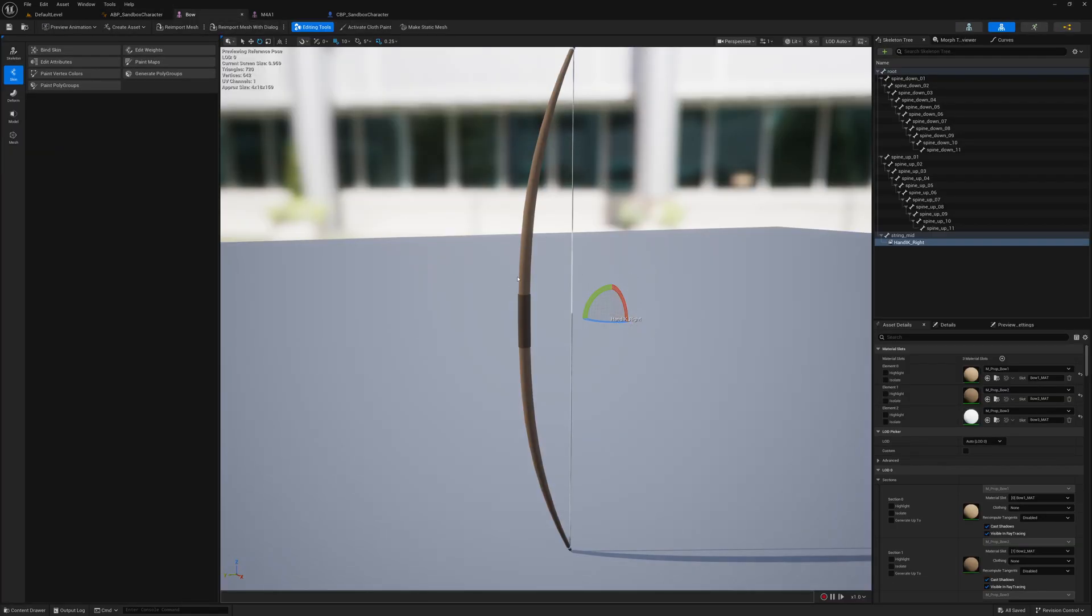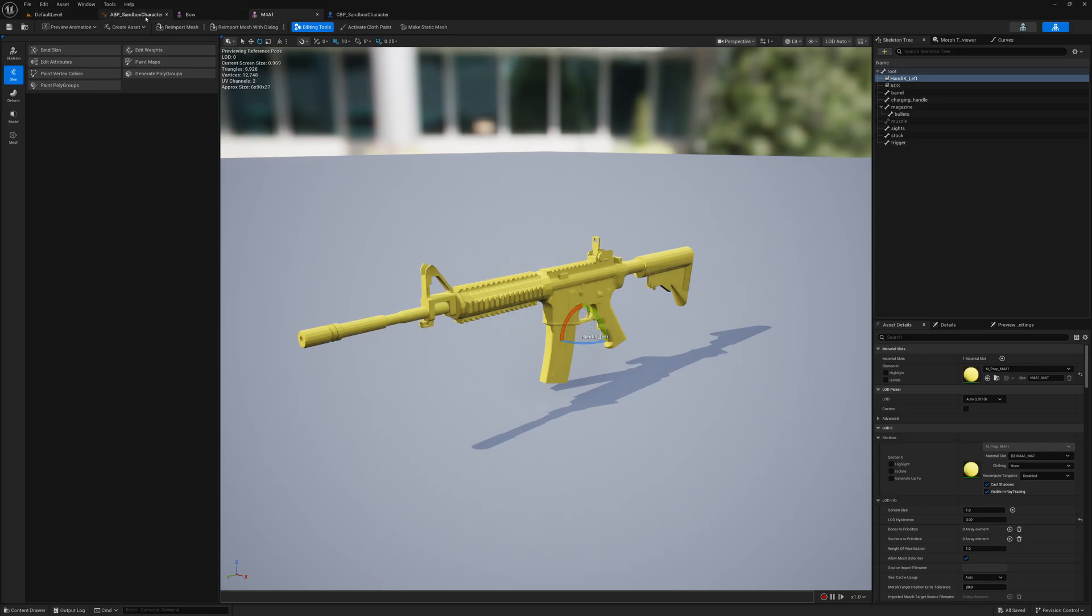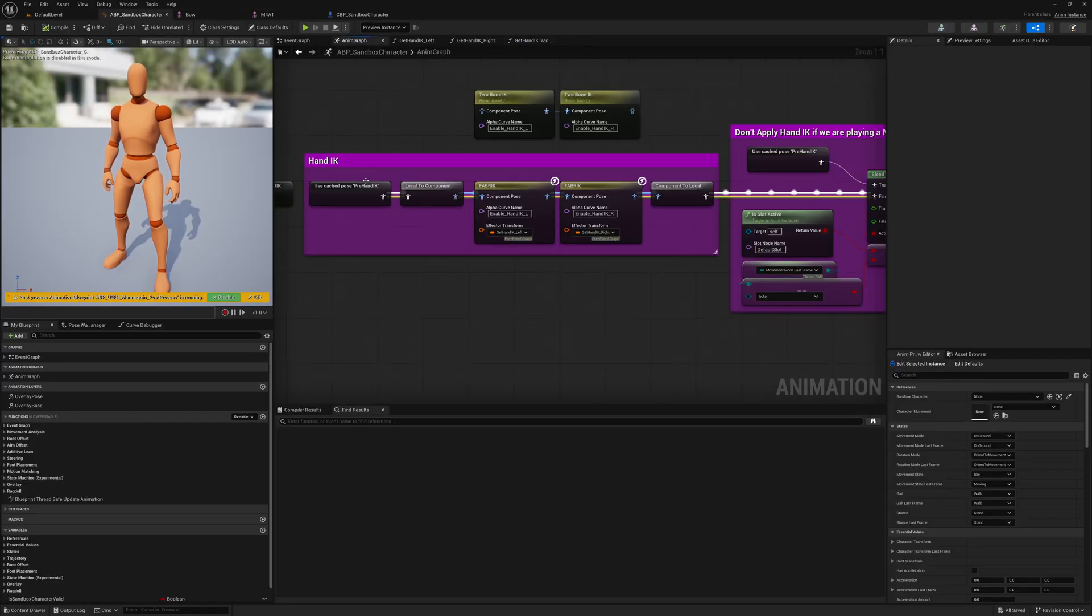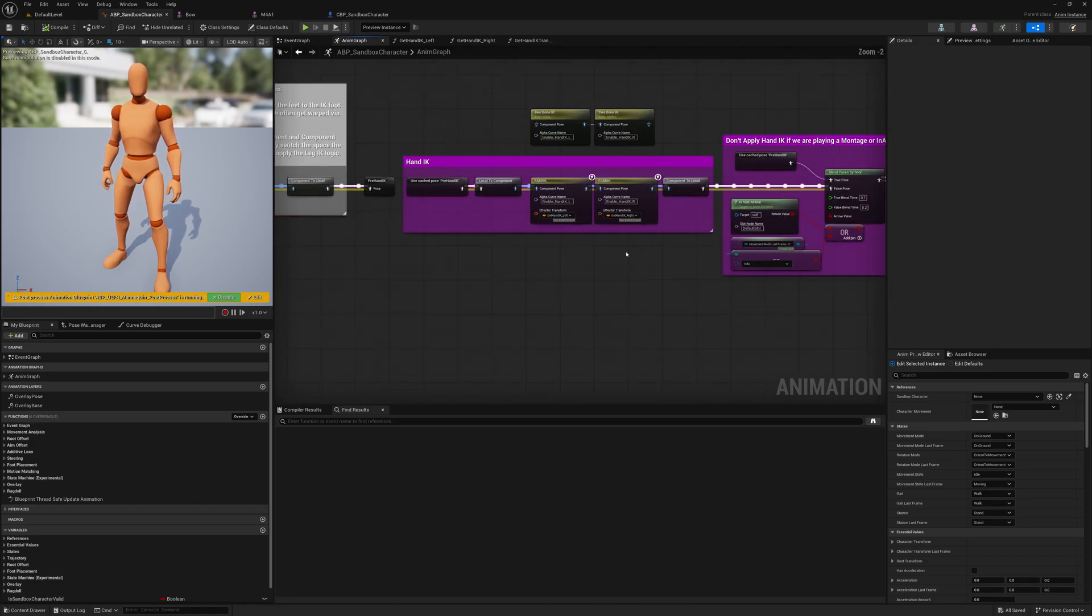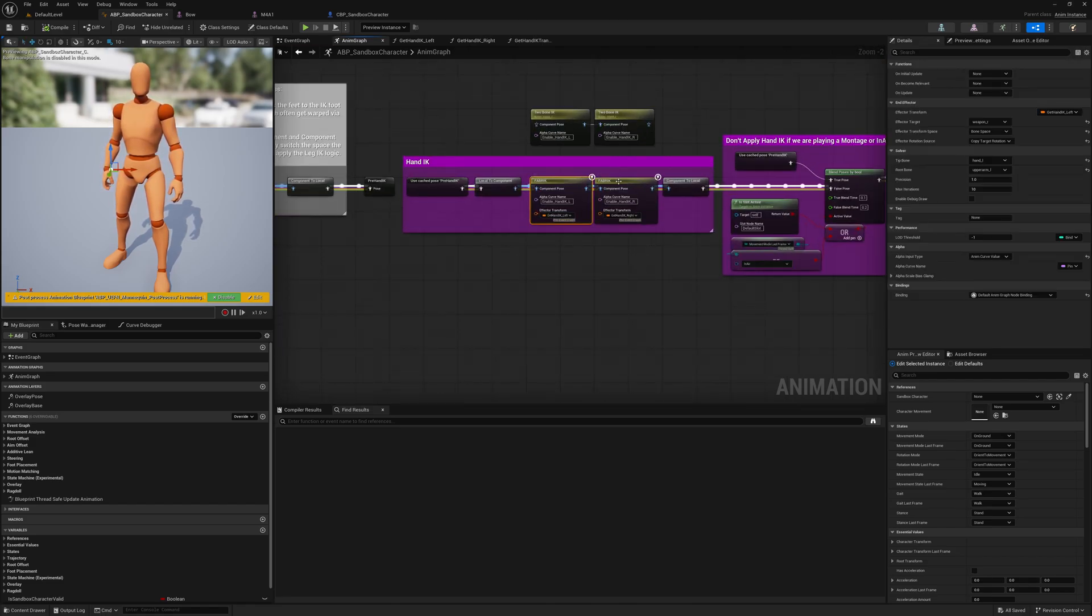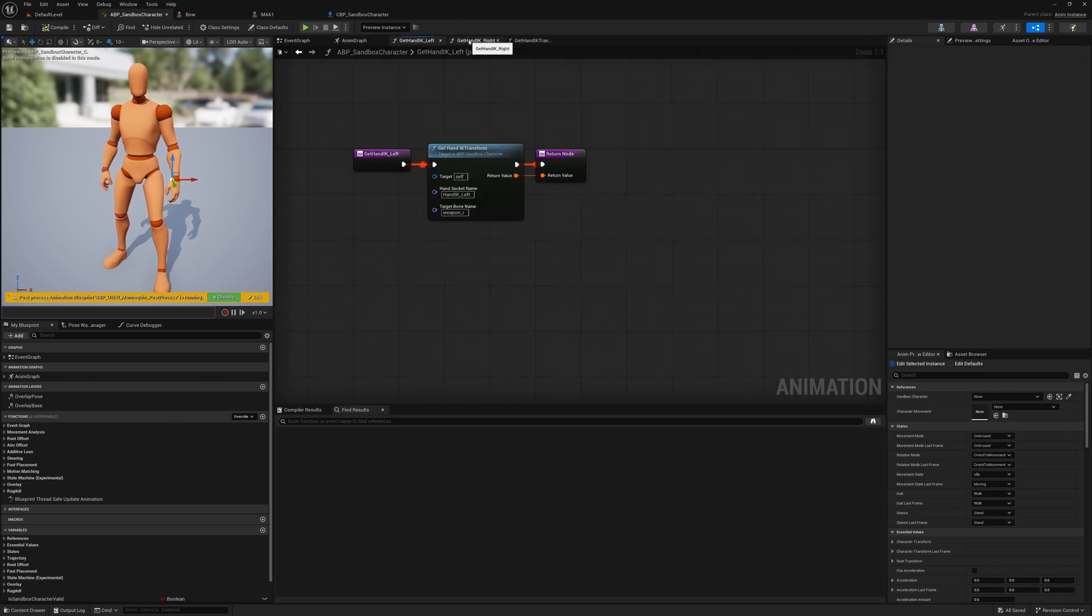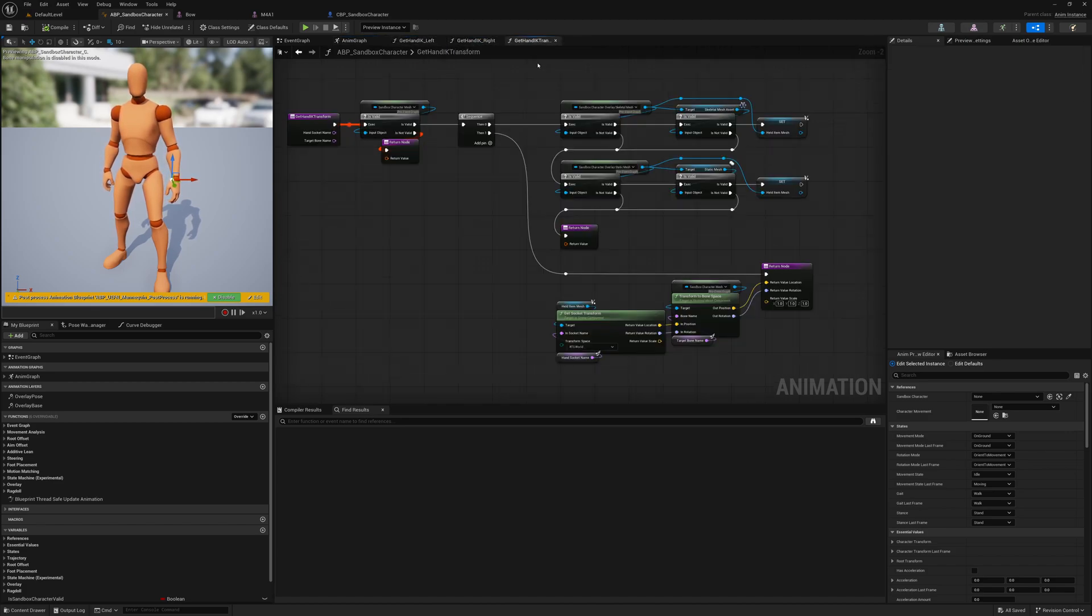For example, the bow is a weapon we hold with the left hand, so the hand IK is hand IK right. For the M4, it's a weapon we hold with the right hand, so the hand IK is for the hand left. This is how the system works. If you want to explore it, you can start from here. This is in the main animation blueprint and you can follow these two fabric nodes for the setup. The functions are get hand IK left, get hand IK right, and get hand IK transform.